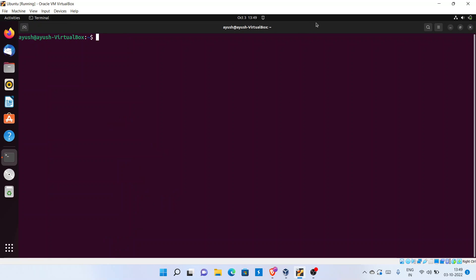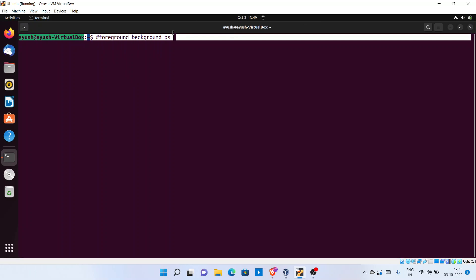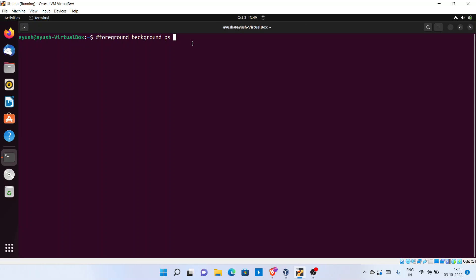That's all about the process. I hope you liked this video. In our next lecture we will learn about how to get foreground and background processes and the ps command — we will cover all three commands and process states in the next lecture. Thank you for watching, and if you have any query you can ask in the comment section.